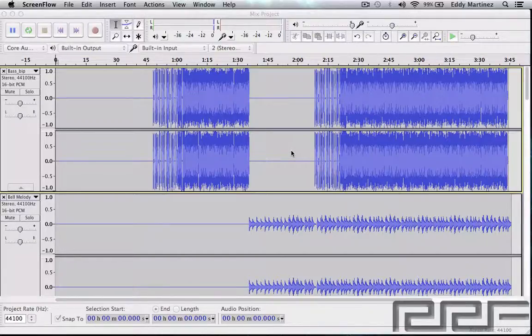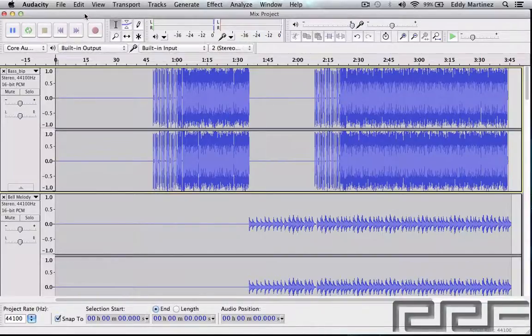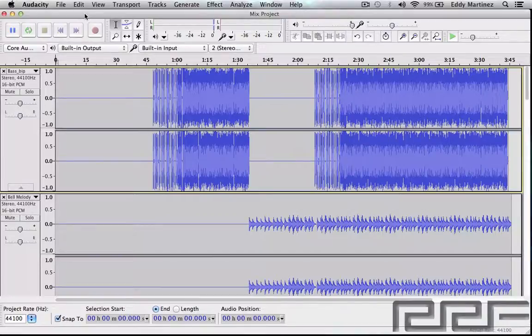How's it going everyone, welcome back. In this video we're going to be learning how to export in Audacity. There's a few ways you can do this, so let's get right to it.